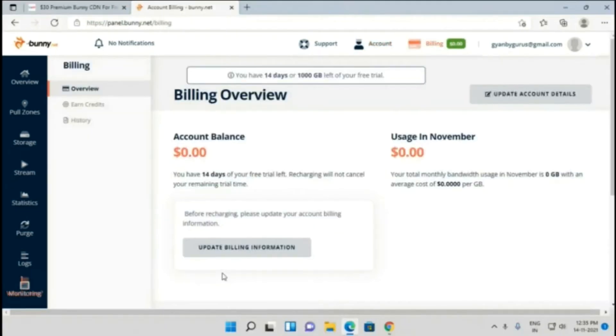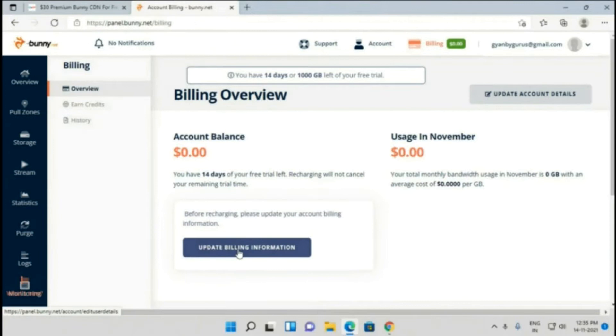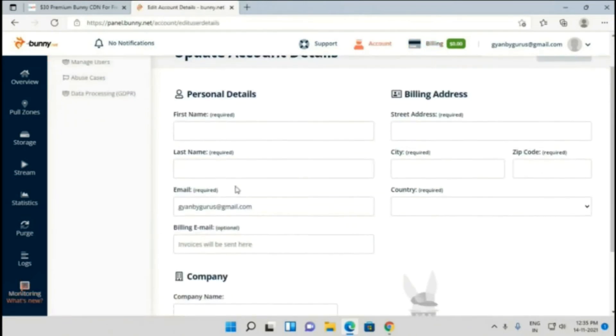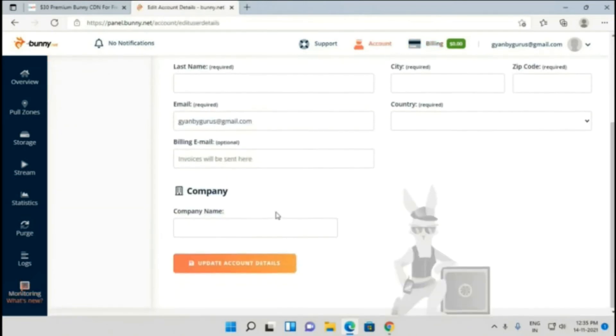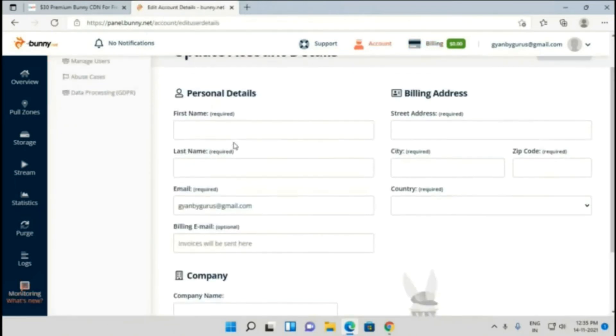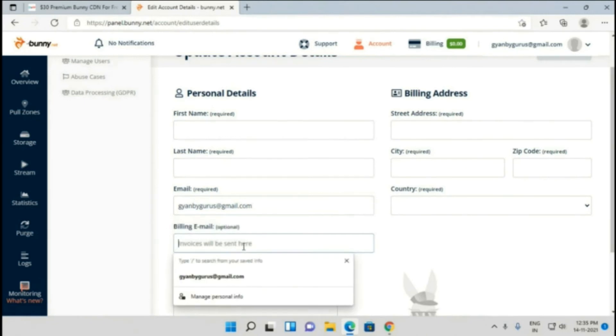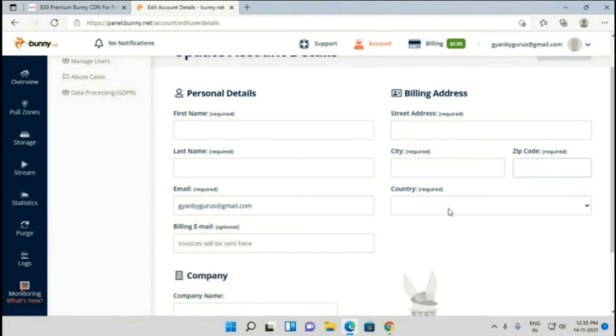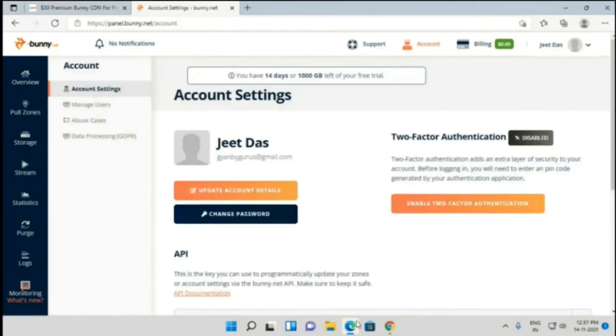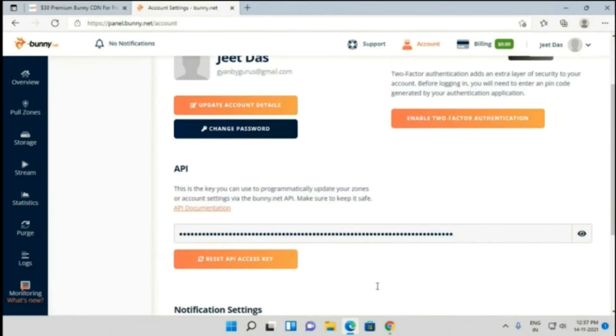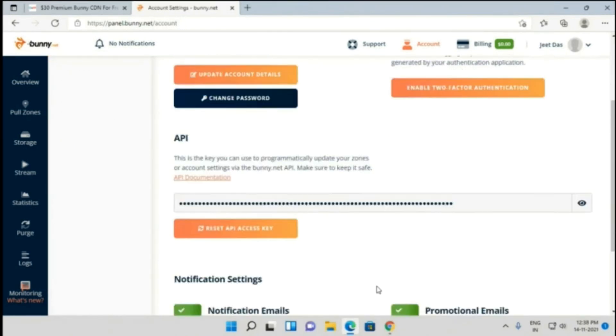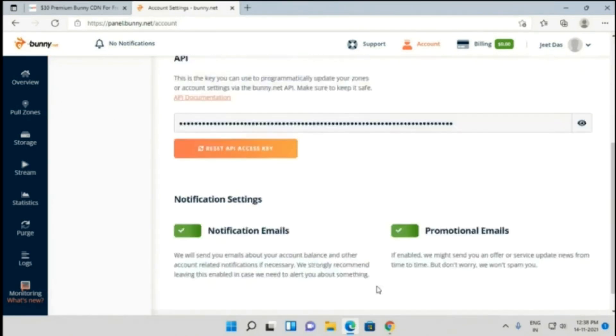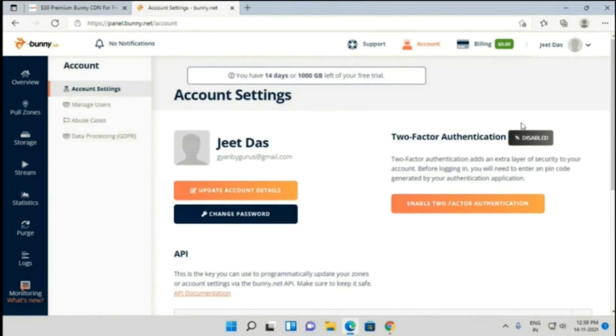The next step is click on 'Update Billing Information.' Then you have to put all your necessary information like your name, last name, email address will be automatically filled, billing email, street address, city, zip code, country, and company name - it's optional. After filling all of your details, click on 'Update Account Details.'